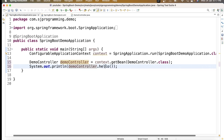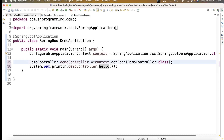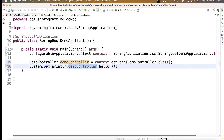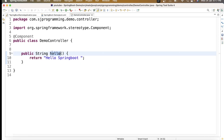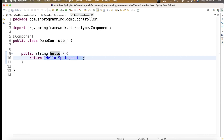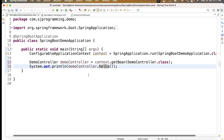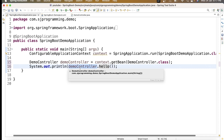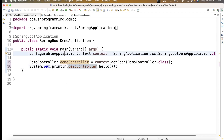Now I can call demoController.hello(). If the bean is created by Spring, the hello method will be called and 'Hello Spring Boot' will get printed. If the bean is not created by Spring, demoController will be null and we'll get a NullPointerException.